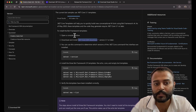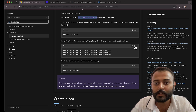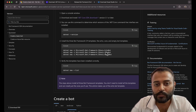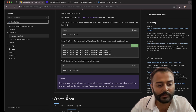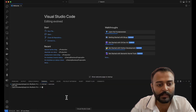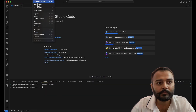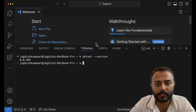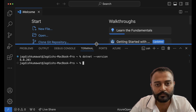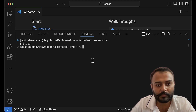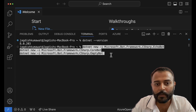Once you have these prerequisites, you can go ahead and install the templates. We have echo bot, core bot, and empty bot templates available to be installed. Let's go ahead and install these templates — I'll make it full screen and just copy-paste these commands.